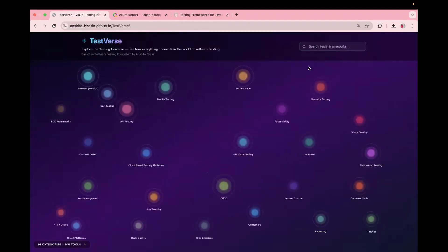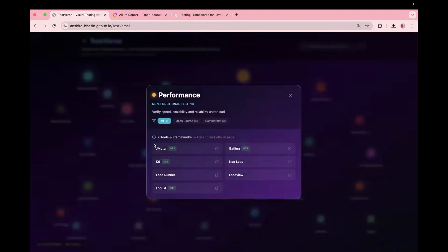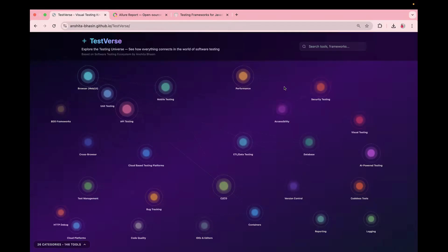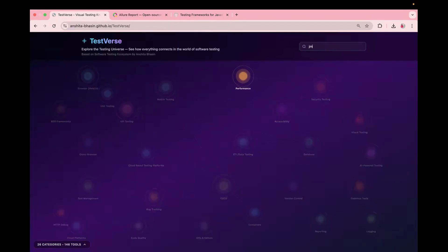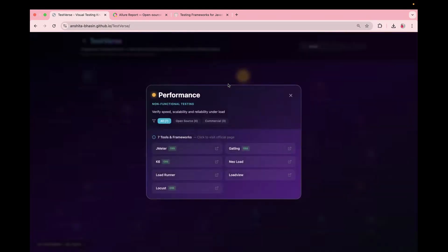Here you can not only search the tools and the framework, let's say you want to search something that is part of this node. For example, here we have JMeter. On the page, you can't see JMeter. In case you want to search JMeter, just type over here JMeter, and you see performance is getting highlighted. Just click on the node, and here you will see all the tools.